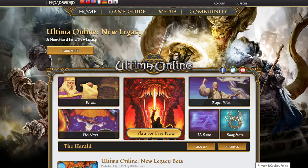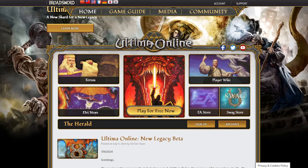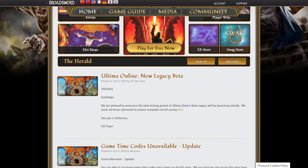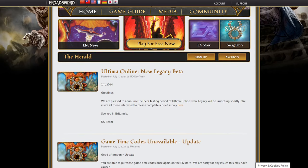A new survey has begun in Ultima Online for beta testing the much-anticipated New Legacy shard. To start, you'll need to go to uo.com.